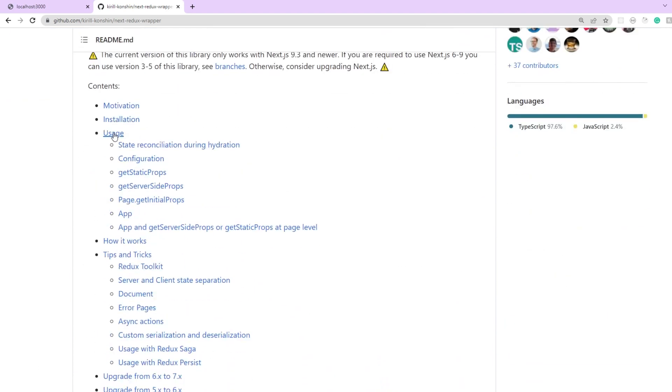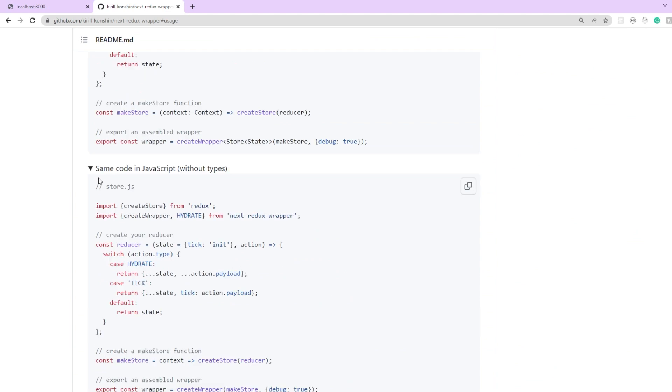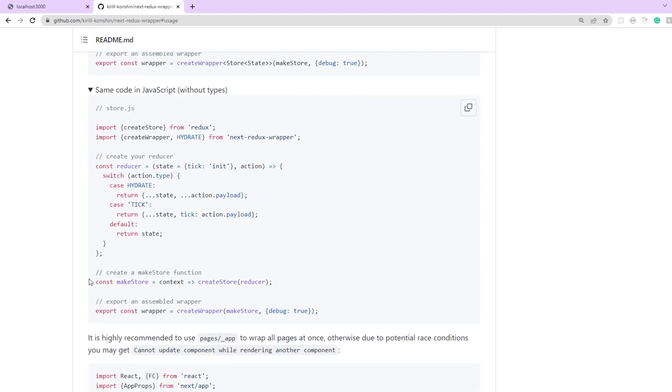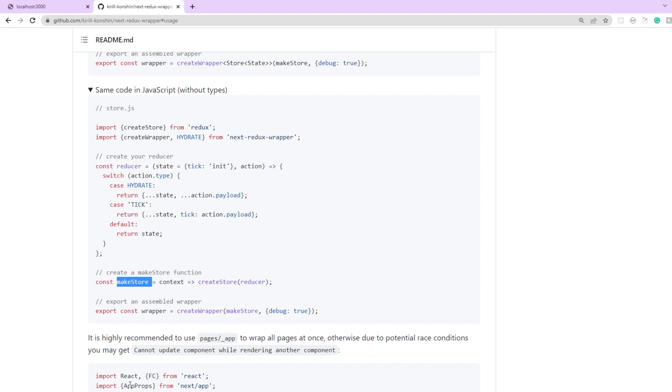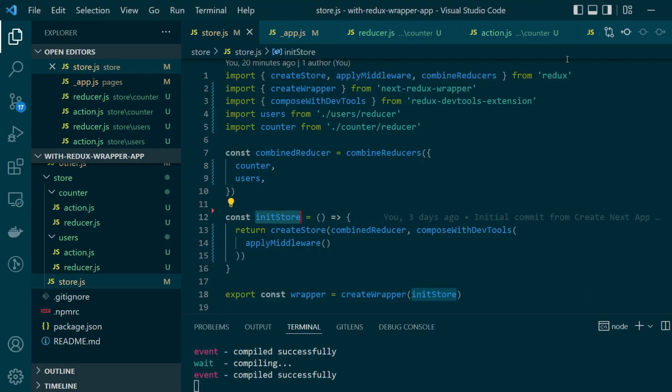So if you scroll to the usage part you'll find an example for implementing your code in plain javascript. So here as you can see they are calling the create wrapper on top of the make store function. This make store is synonymous to our init store.